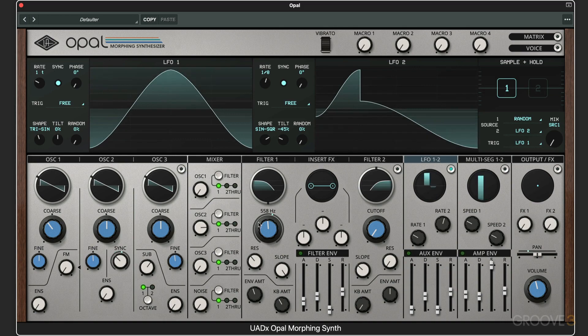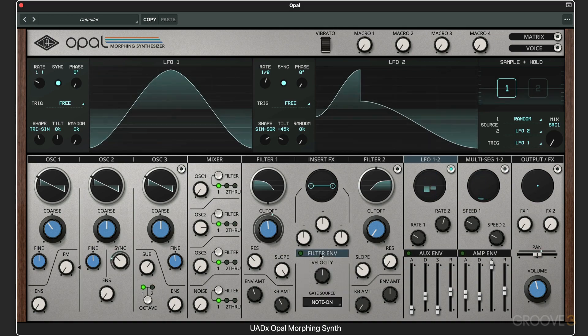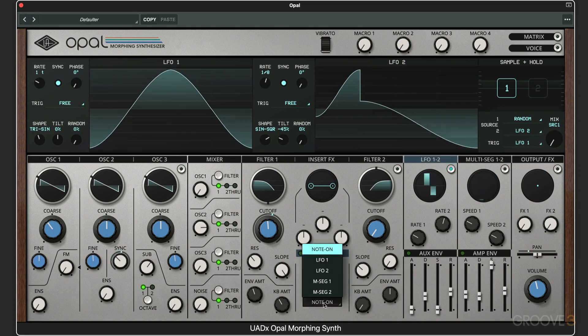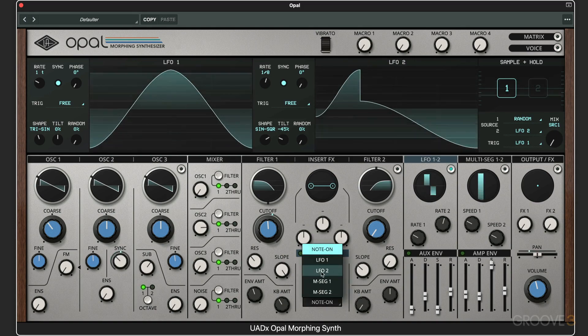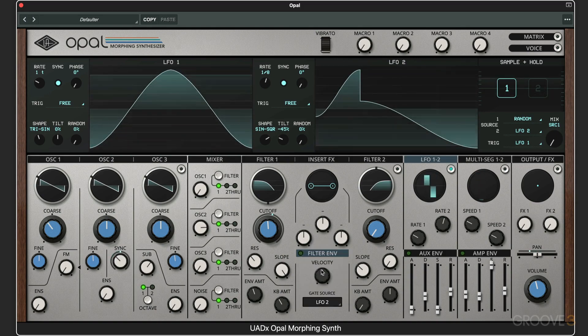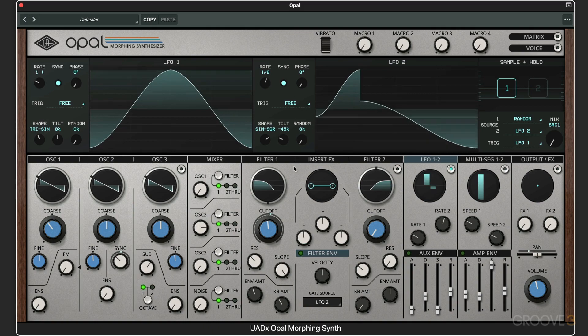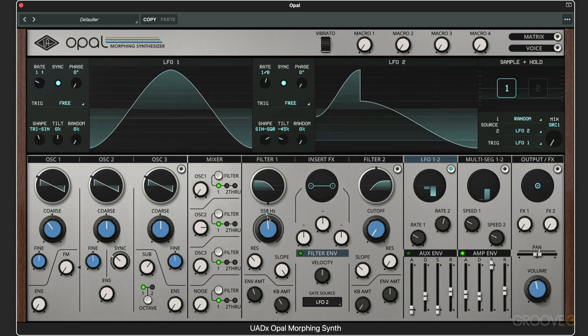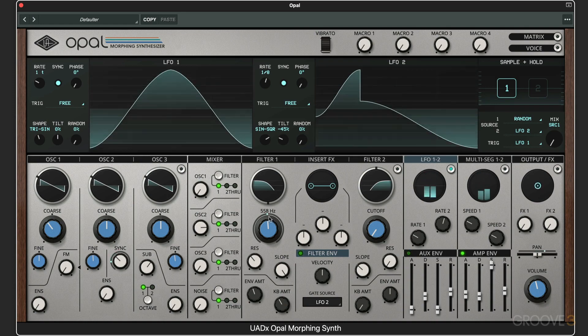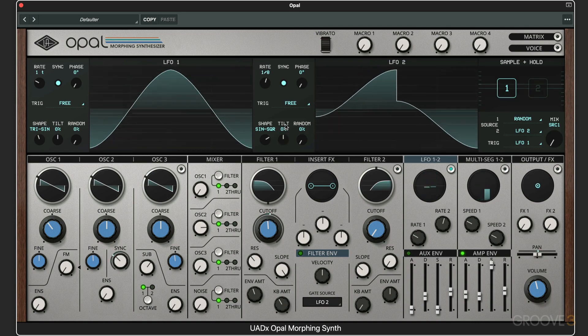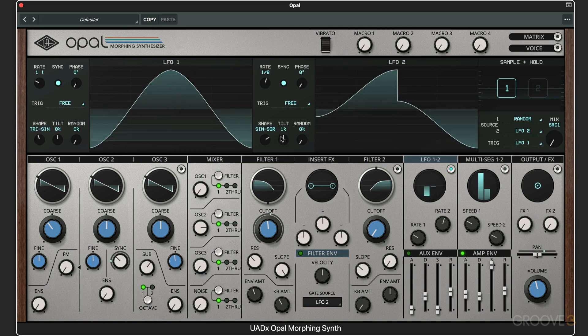When we click here, we can have velocity affect filter envelope, but we can also have, for example, LFO2 or any of the LFOs or the multi-segment envelopes affect the envelope. LFO2 in this case, which is set to eighth notes, affects the envelope. You can see in here this subtle filter envelope movement, and you can really create interesting offsets and patterns here.